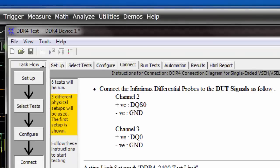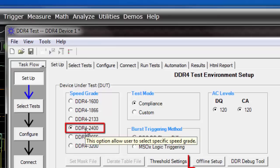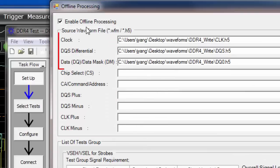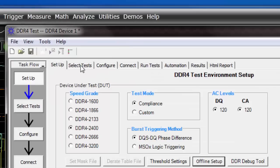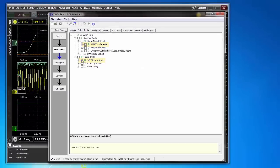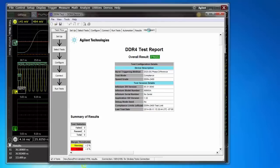Here is the DDR4 compliance app. I'll first select the speed grade, which is 2400 megatransfers per second. I'll then click on Offline Setup to load the waveforms generated by my simulation. Next, I select a subset of the compliance tests to run. Since my simulated waveforms are from a write operation, I'll select the write cycle tests only. I'll click on the Connect tab next. Since I'm running the offline version of the compliance test software, no hardware connection is necessary. I can simply run the tests on the simulated waveforms. At the end of the tests, I'll get an HTML report telling me which tests passed and which tests failed.